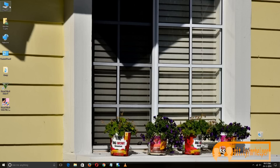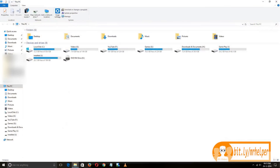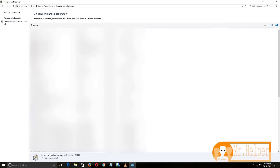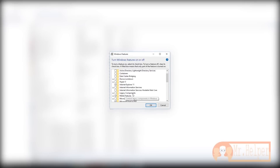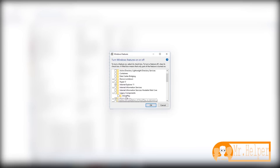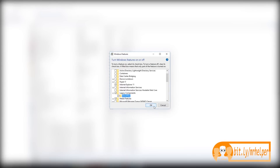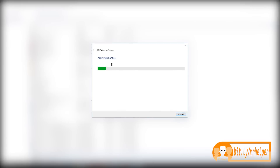For DirectPlay, you have to go to This PC, open My Computer, then click on Uninstall, then click on 'Turn Windows features on or off.' Scroll down a little bit and you will find Legacy Components — click on the plus button and you will find DirectPlay. Click OK and it will search and apply the changes.